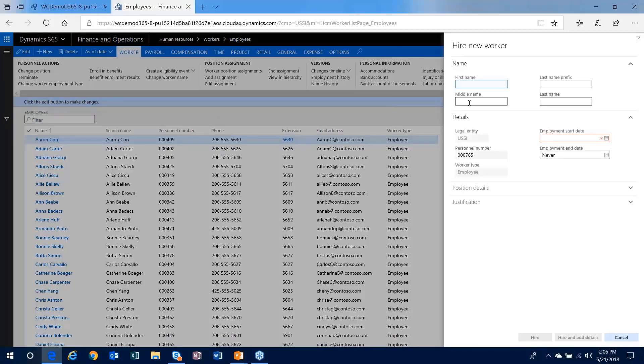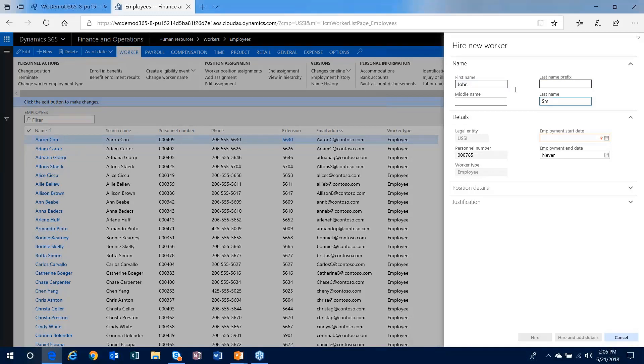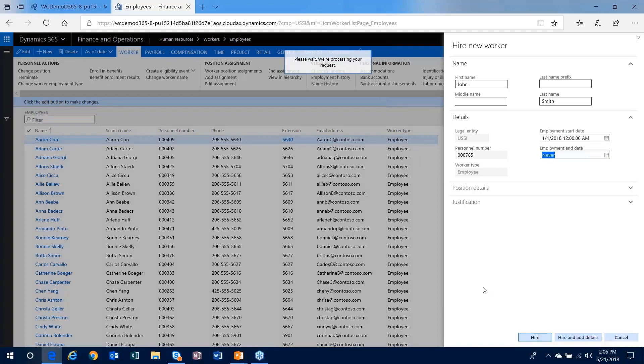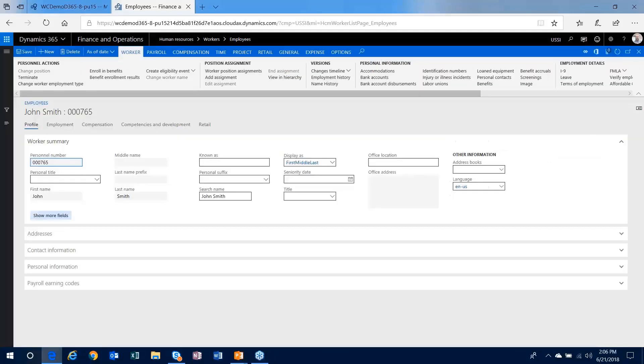So I'll just start by creating a new worker. Hopefully he's not out there. I'm going to hire this worker in the system.